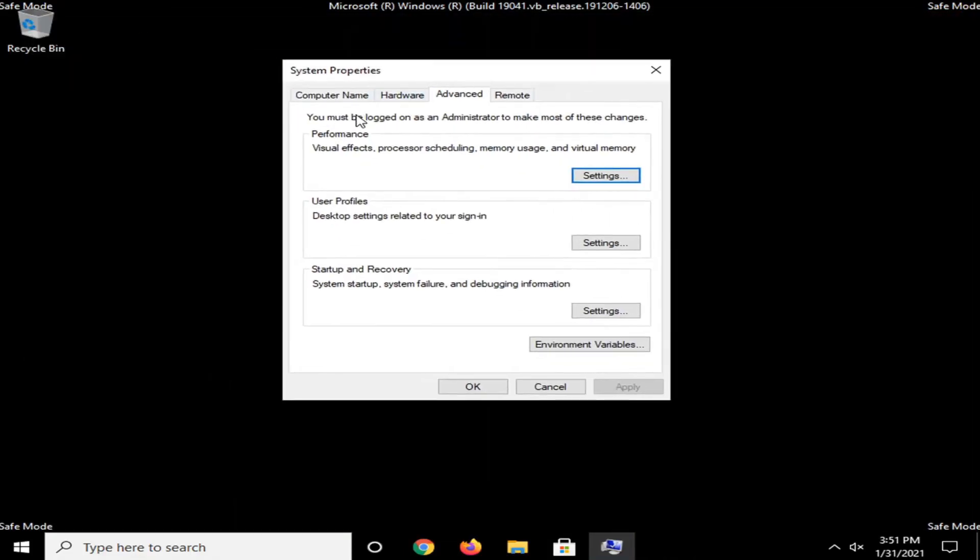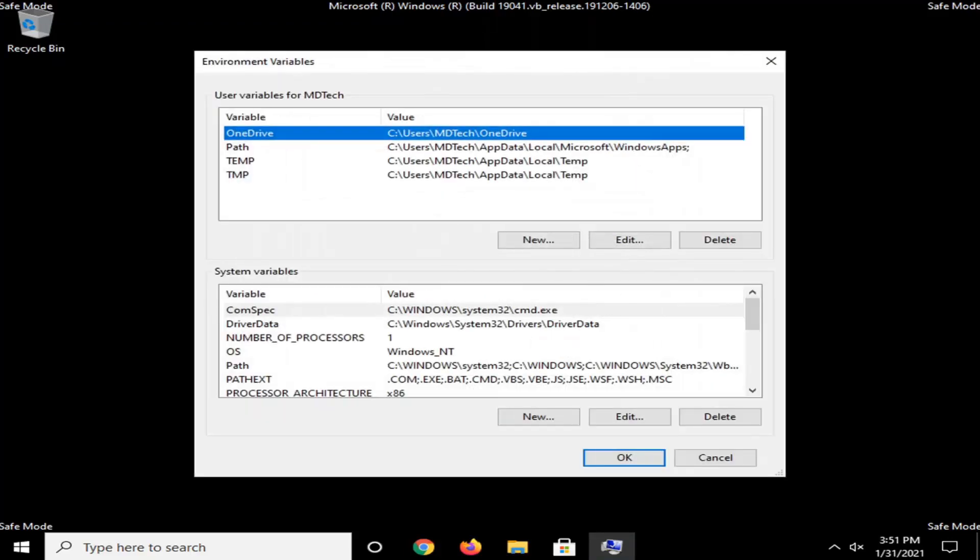And in the System Properties window here, you want to go and select Environment Variables. Select the New button underneath System Variables. So down here, don't select the one up here. Select this one, the second one on this page.